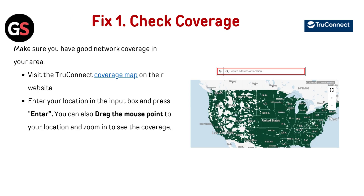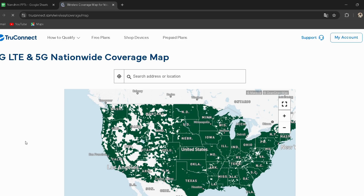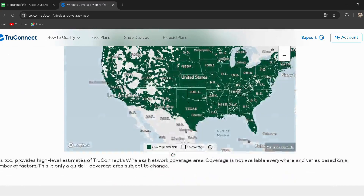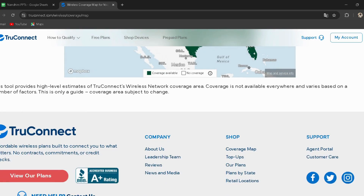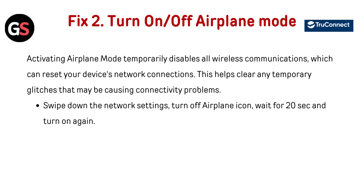Fix 1: Check coverage. Make sure you have good network coverage in your area. Visit the True Connect coverage map on their website — I have provided the link in the description. Enter your location in the input box and press Enter. You can also drag the mouse pointer to your location and zoom in to see the coverage.